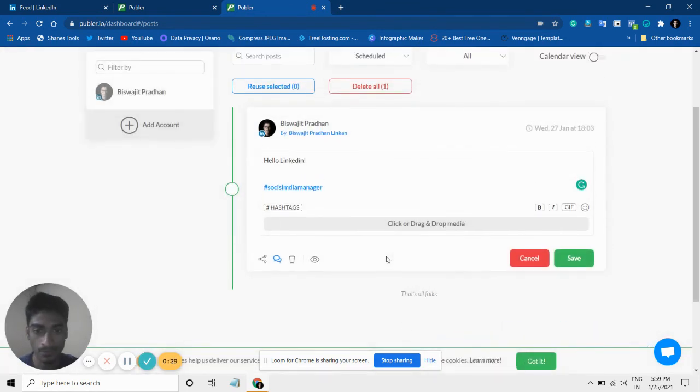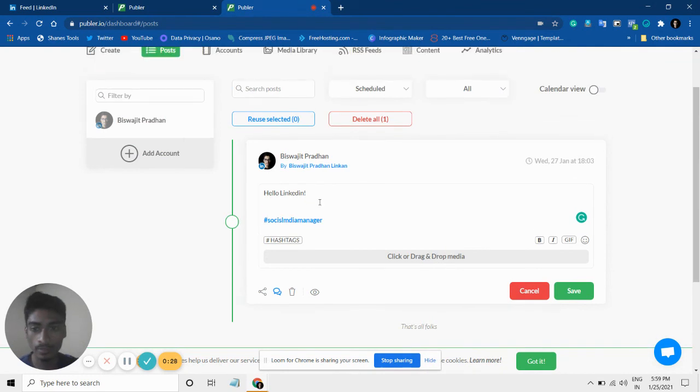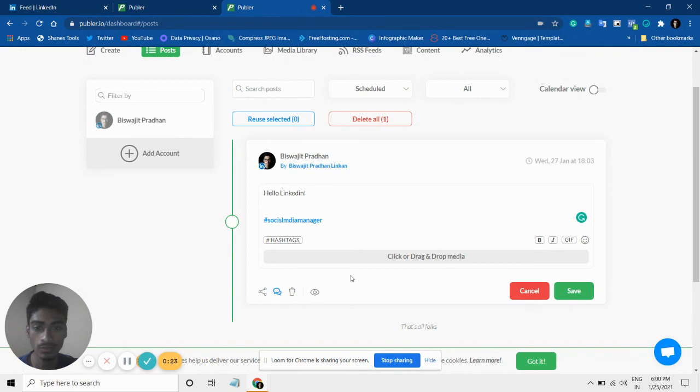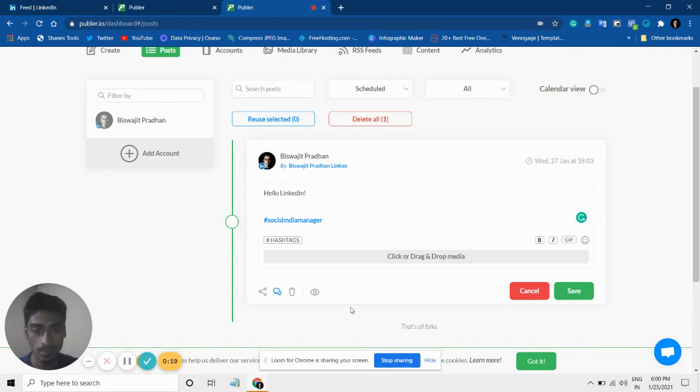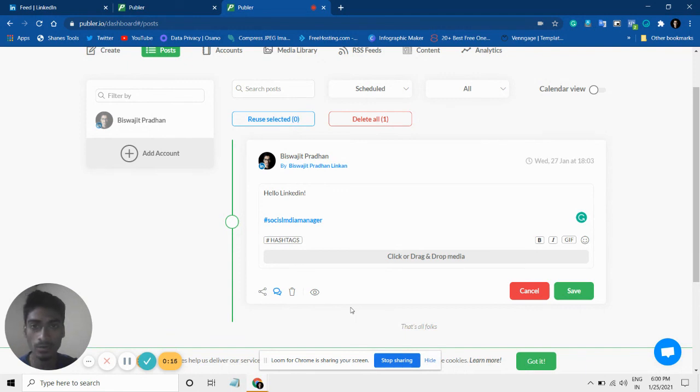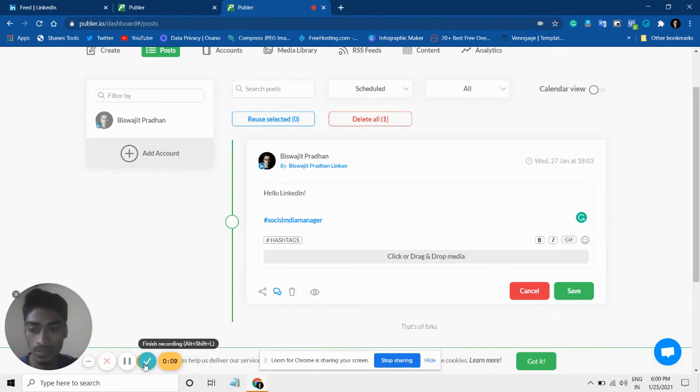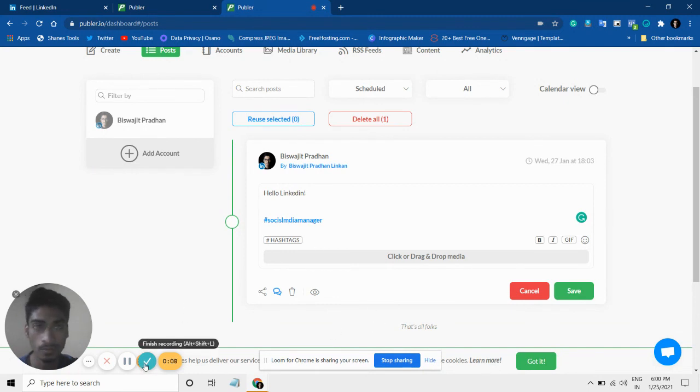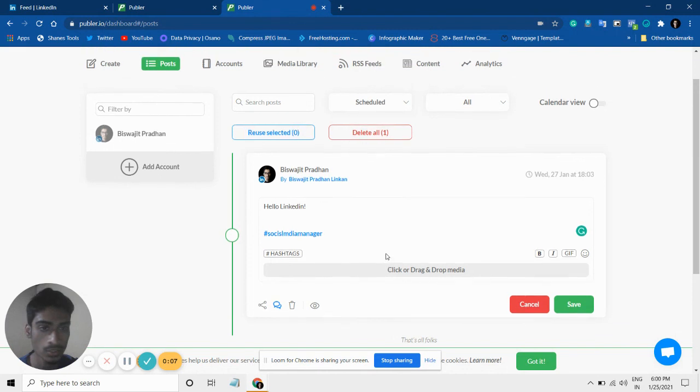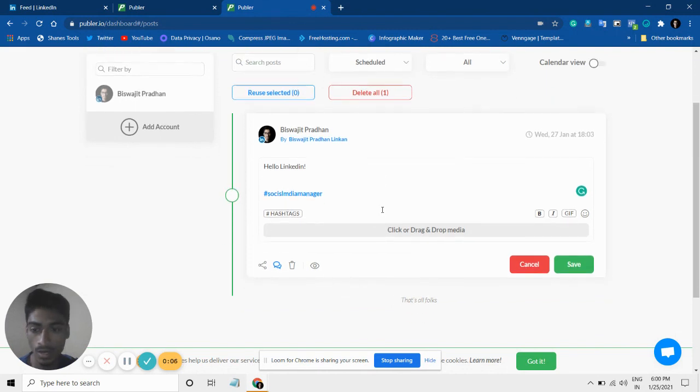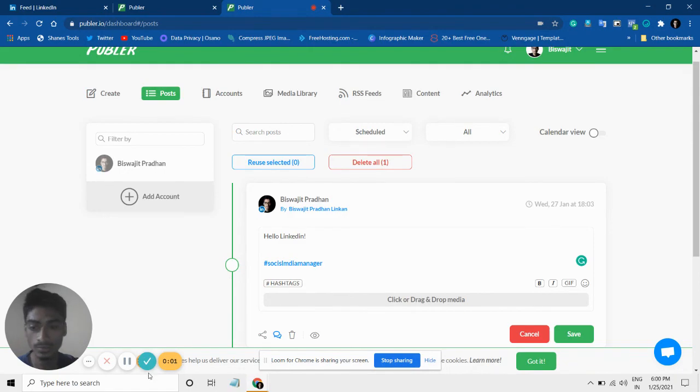Now what will happen is my post will be published on 27 Jan at 18:03, as well as my comments will also be published in that same post. So yeah, that's the tool—this tool is called Publer. I hope this will help you as well. That's it for this video. I hope you enjoyed it. Do let me know which software or tool you're using for scheduling your posts.